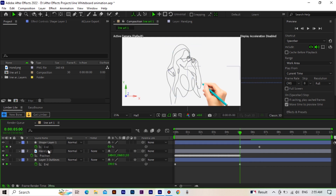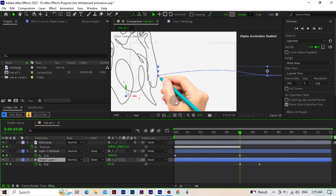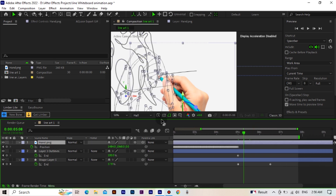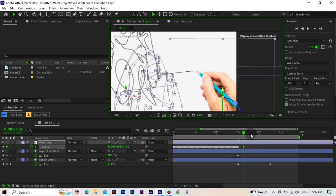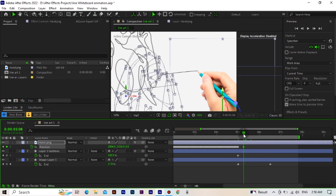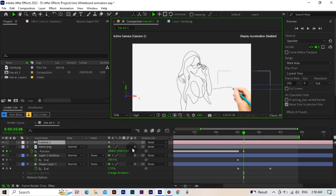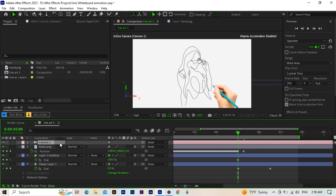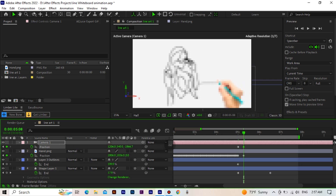Then we will adjust the position of the hand layer according to this line. We activate the 3D feature of the layers and create a camera. We activate the camera's position and make it follow the line, so the line will always remain in the middle of the composition.